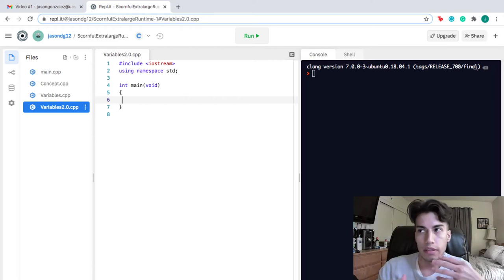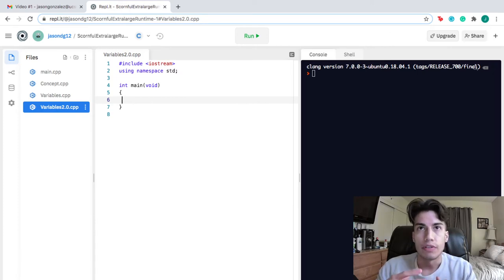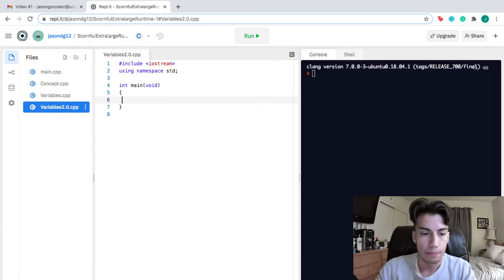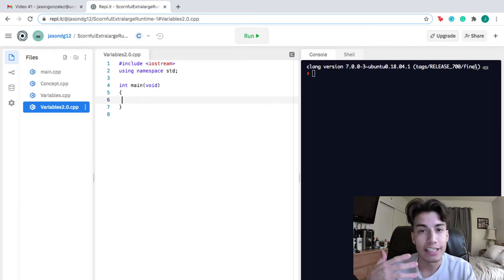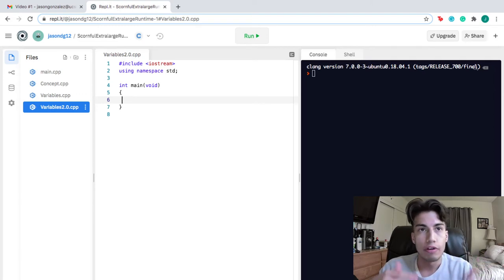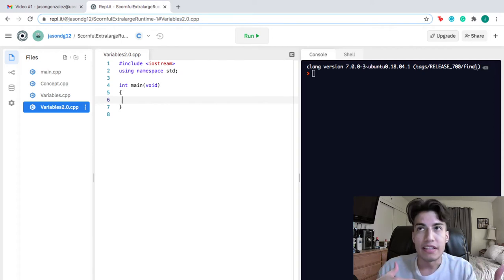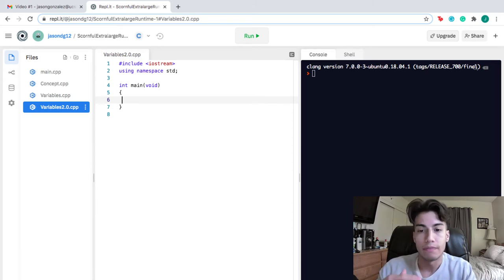If you want to represent the amount of stars you can see, maybe you create an integer. If you wanted to represent how far the nearest star is, maybe you use a float because you need a decimal value. If you wanted to represent the constellation you see — Orion's Belt — you'd create a string, a series of characters. And if you wanted to create a truth value for the statement 'Orion's Belt is in the southern hemisphere,' that would be true, so you'd create a bool to represent true.